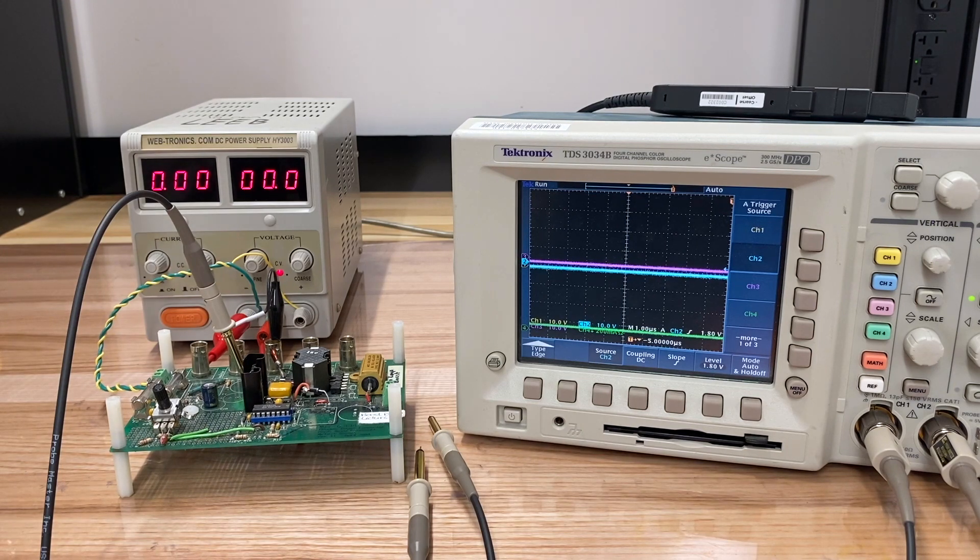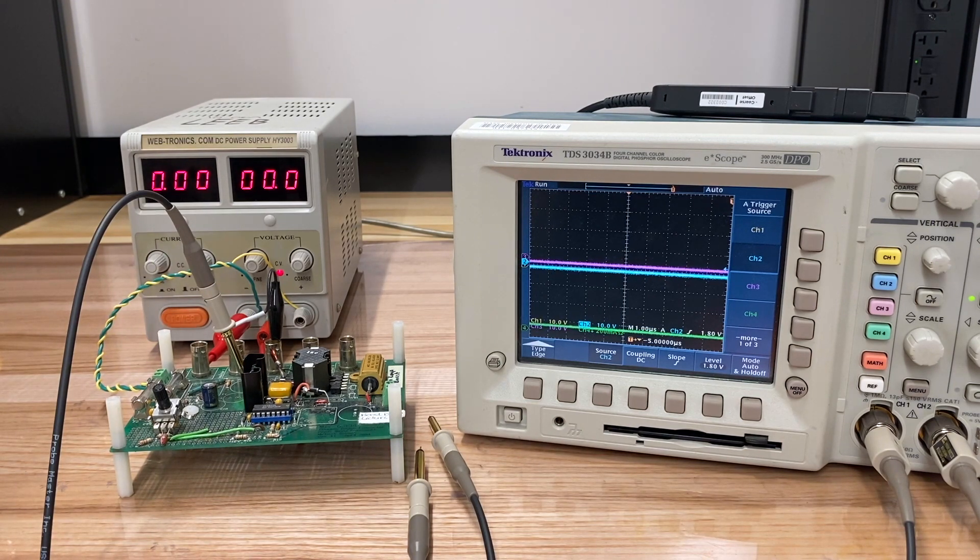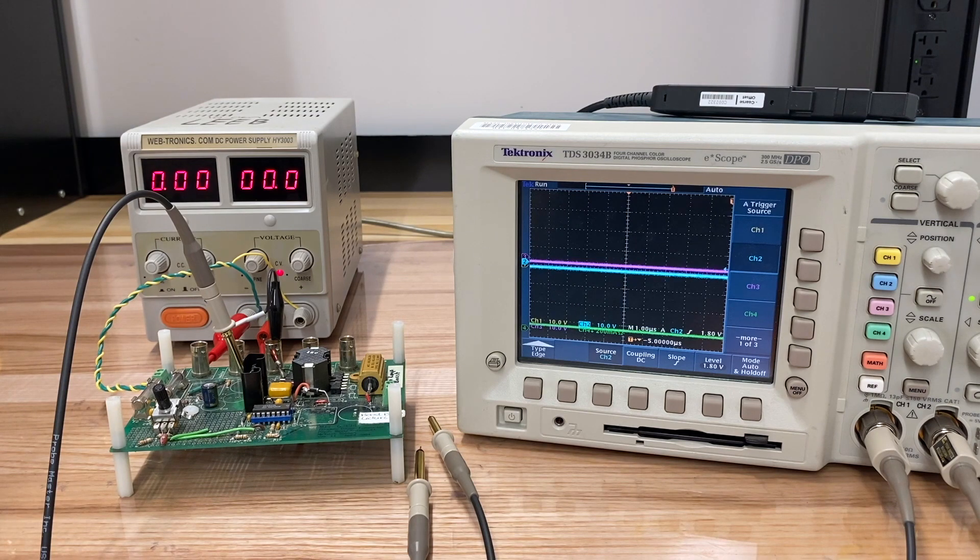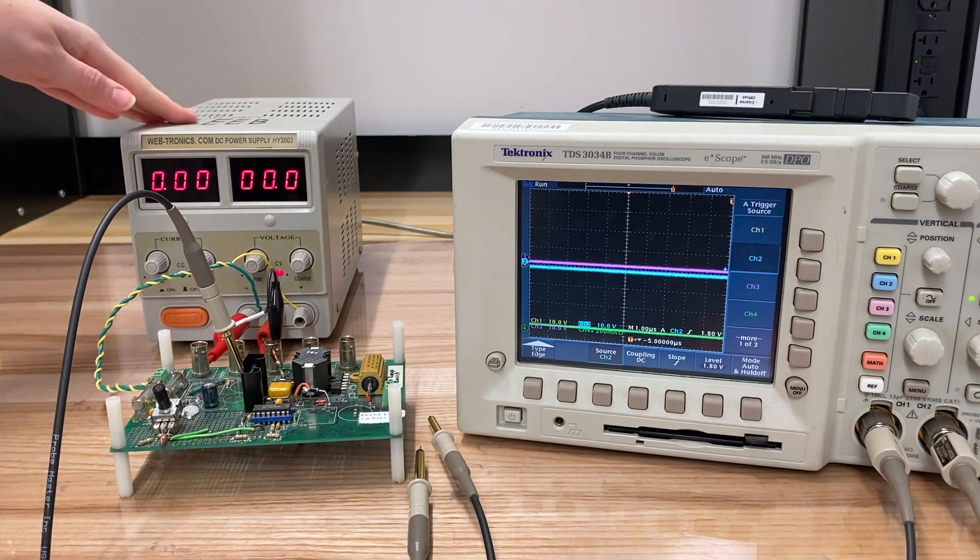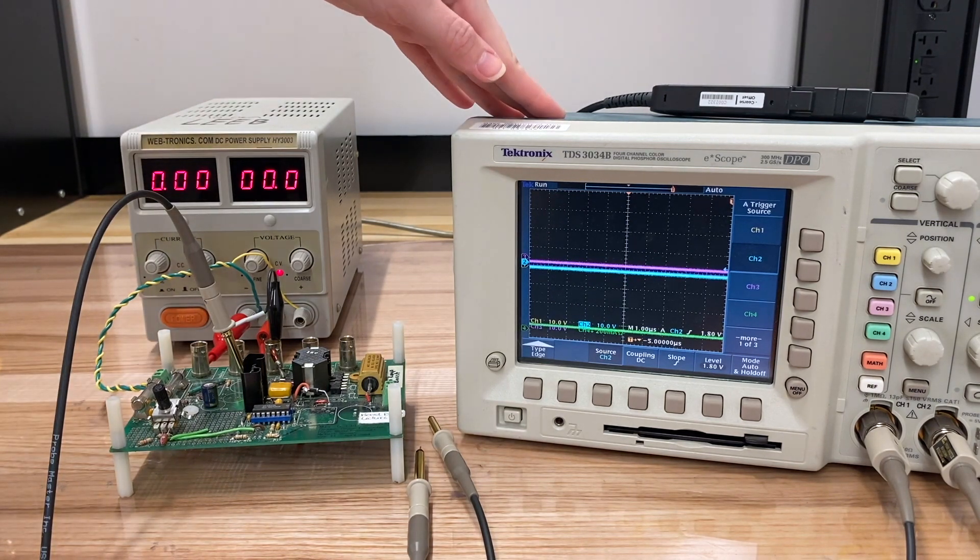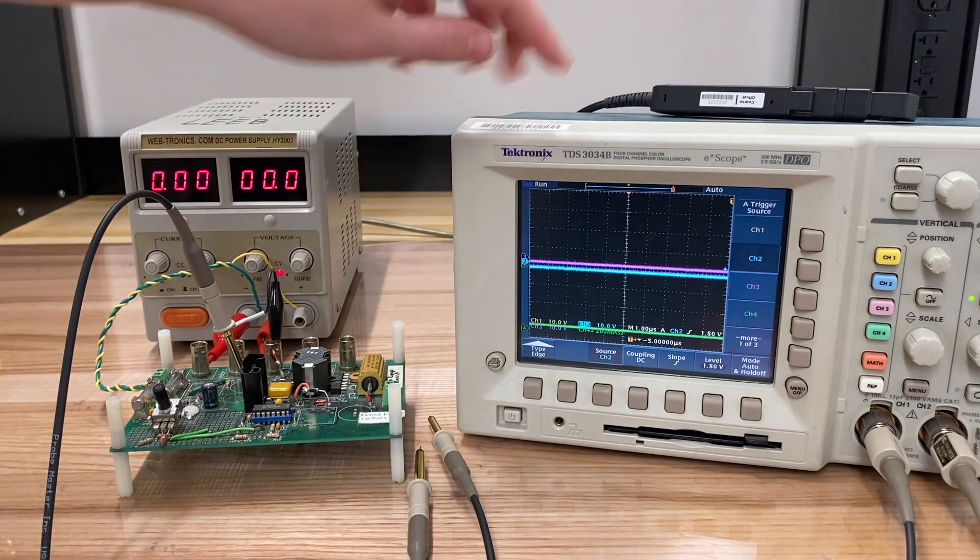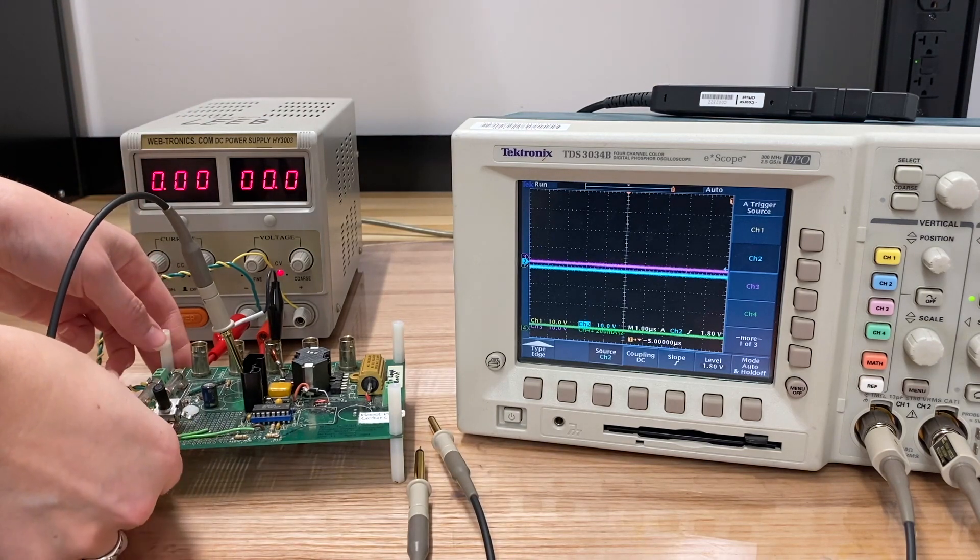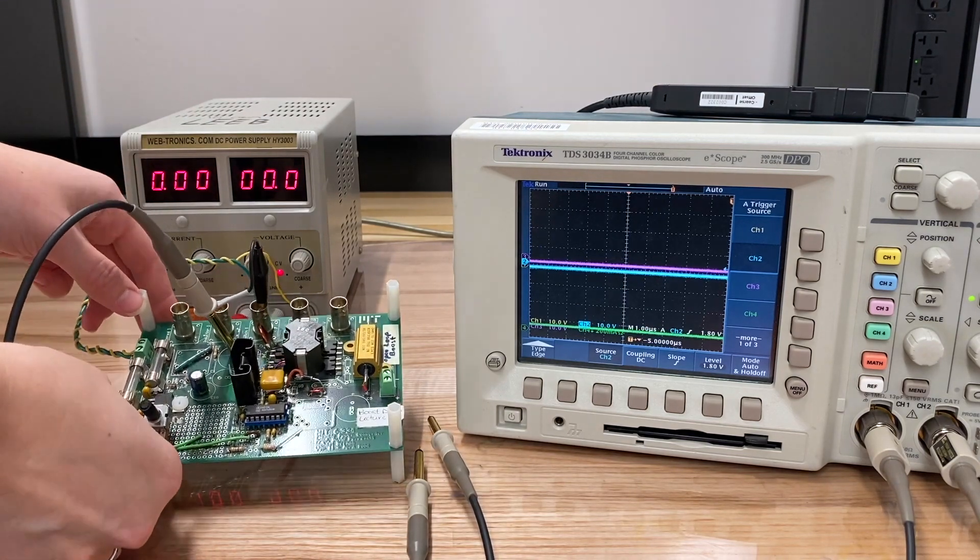Hi everyone, Jessica here. Today we've got a demo for you featuring a boost converter. So for our setup, we've got a voltage source, we've got an oscilloscope to take a look at some waveforms, and we've got our boost converter.